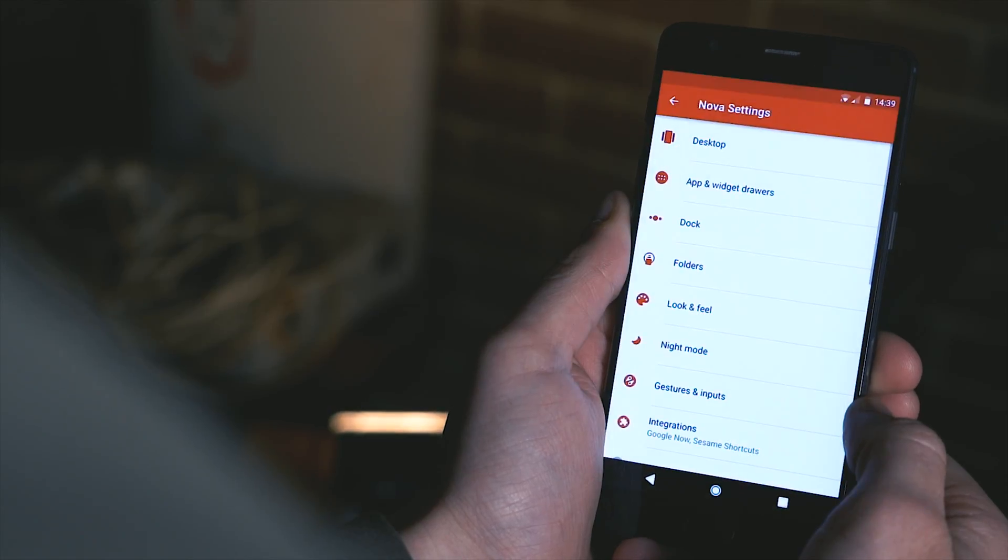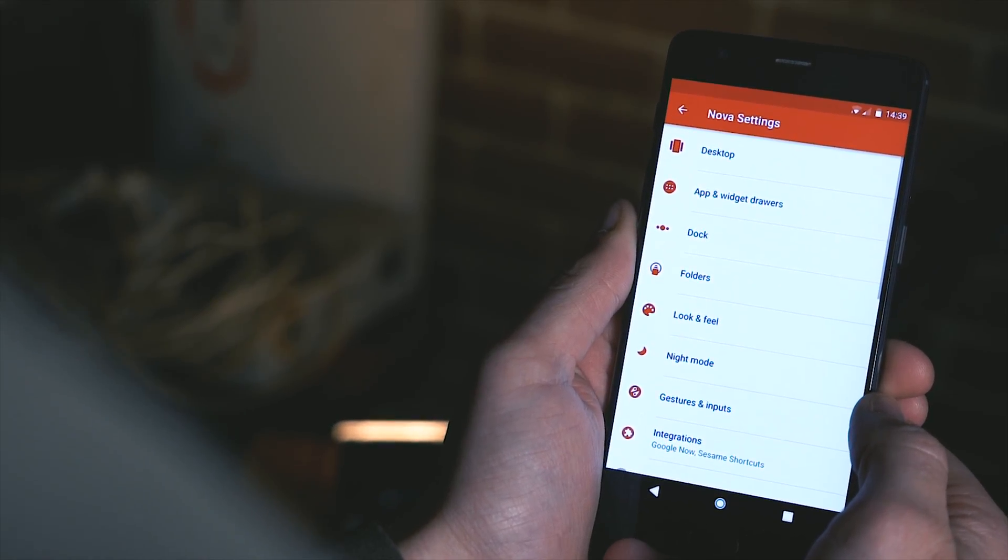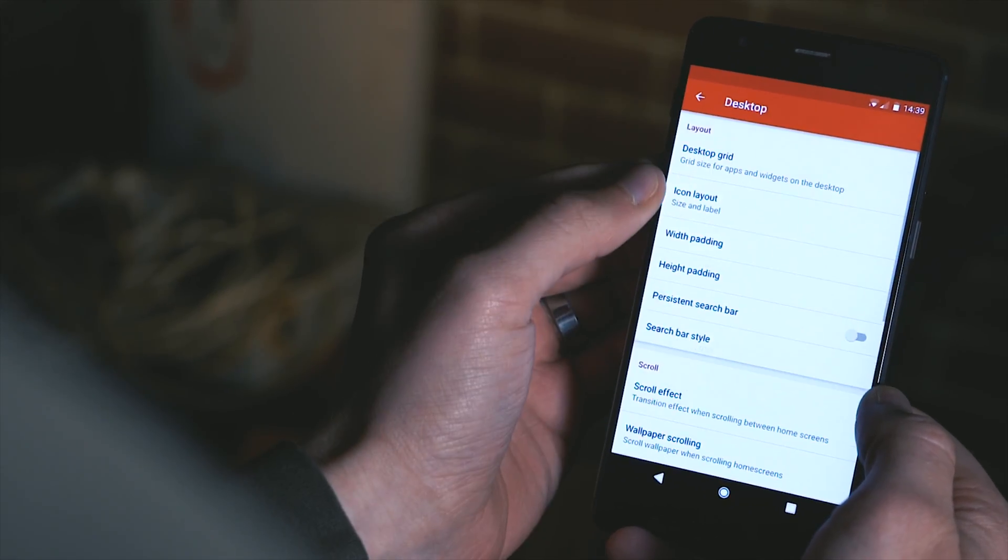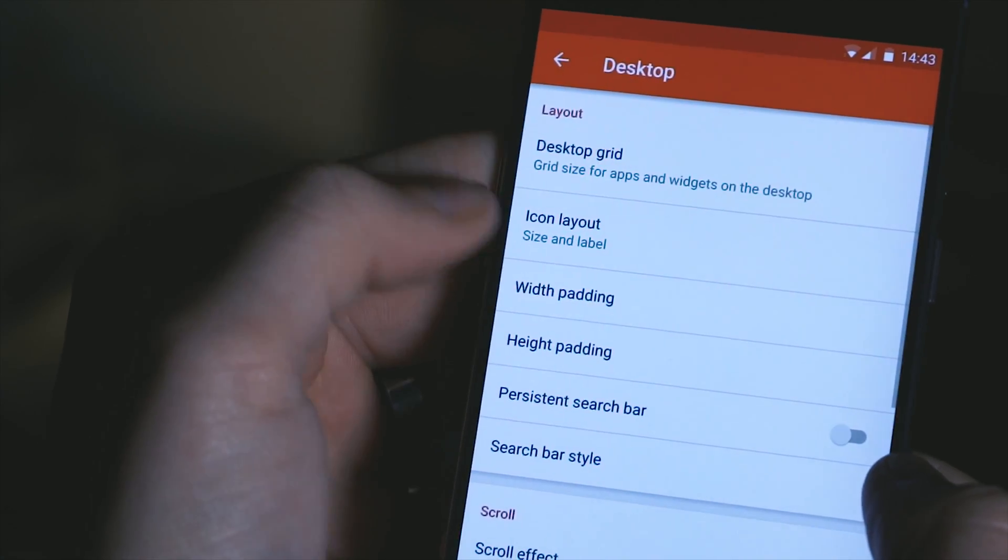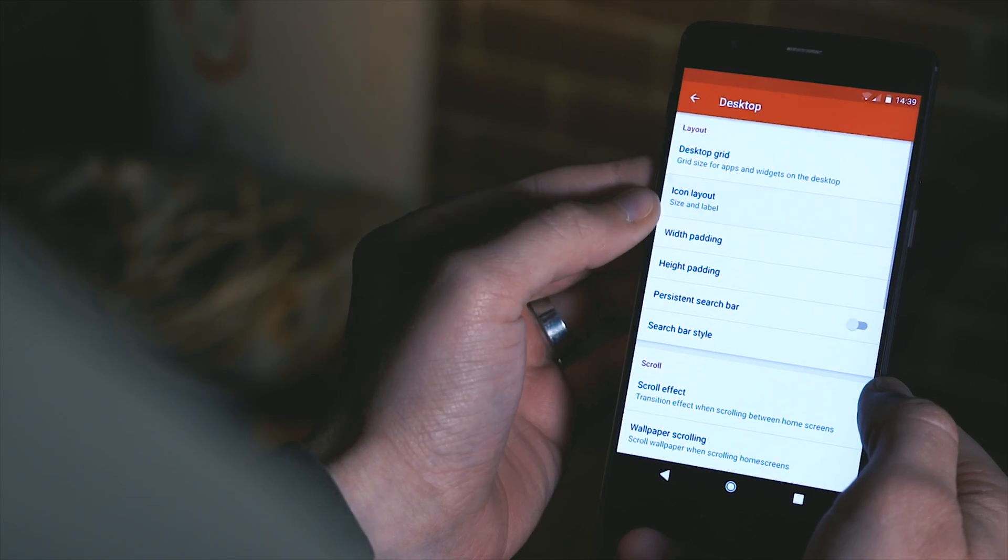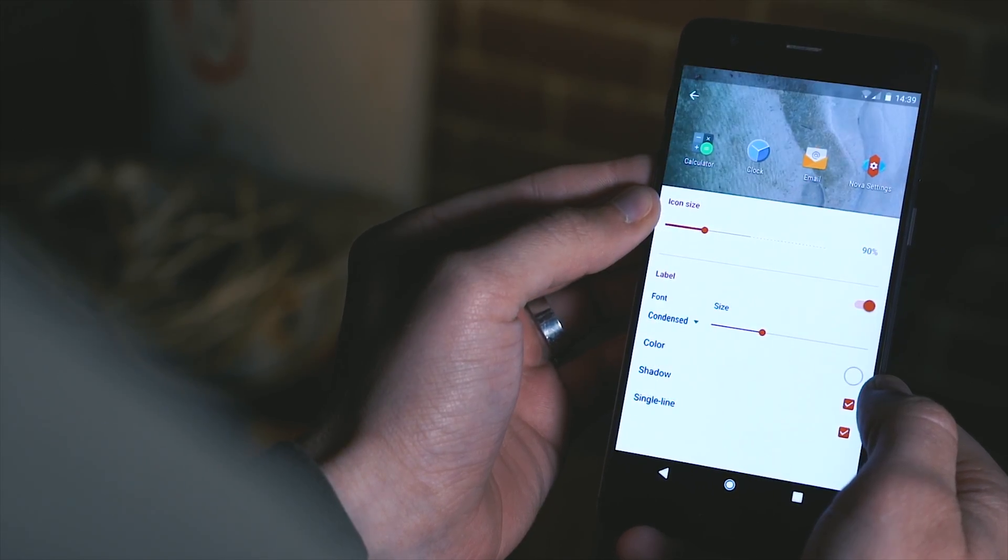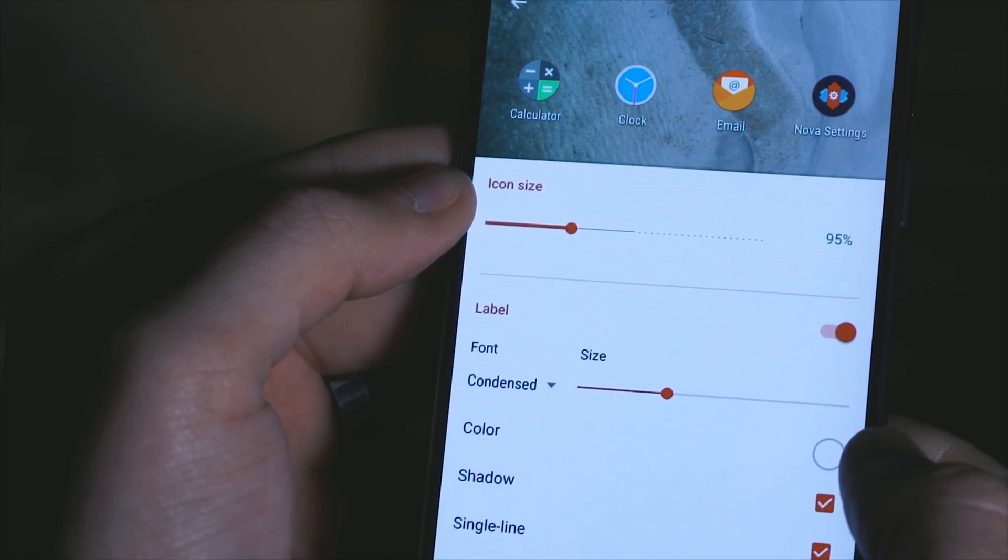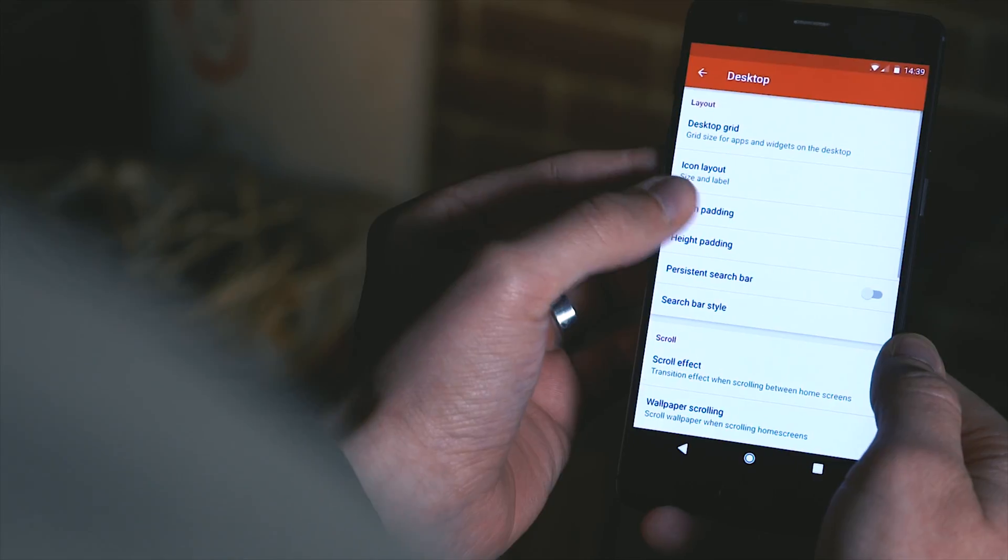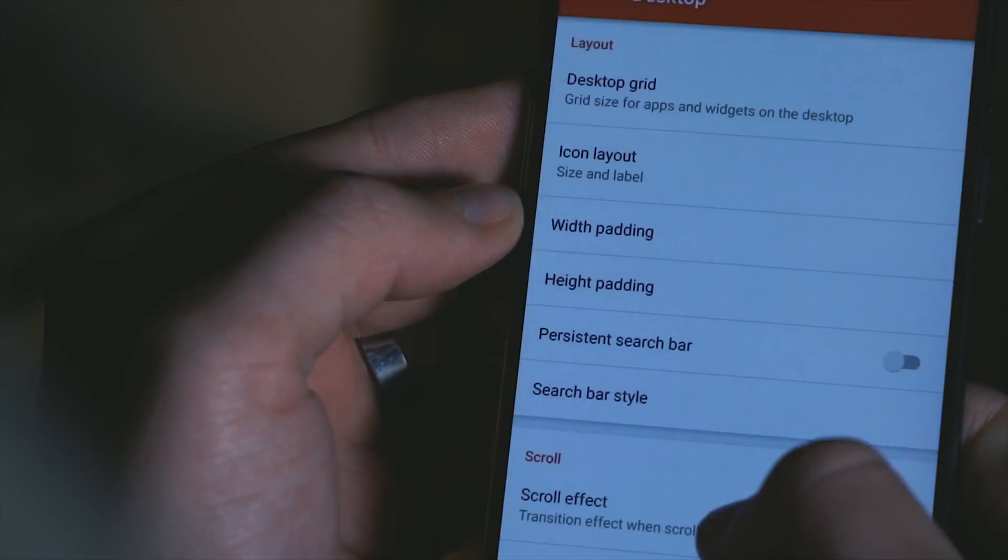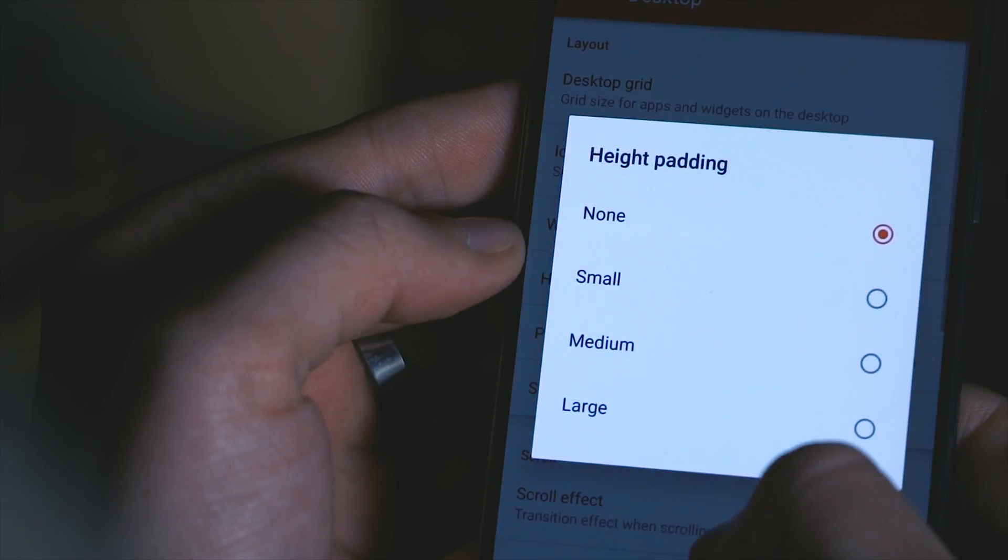So let's run through some basic settings to get right before setting up the actual home screen itself. So the desktop grid I'm using is an 8x5 layout and for the icon layout settings I like to bring the icon size down to 95%. I've also changed the width padding to medium and the height padding stays as none.